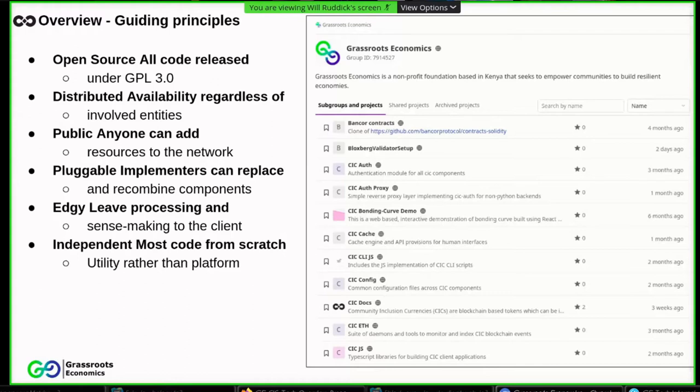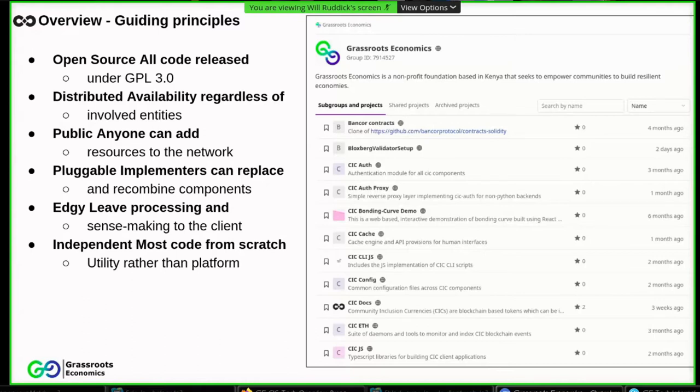And we wish to stay independent in the sense that we write most of our code from scratch and keep our dependency graph very lean. In general, we try to think of this as creating a public utility rather than creating a platform. On the right side is a screenshot of our GitLab repo. We are adopting a microservices approach here. And each of the components have their own individual repo.